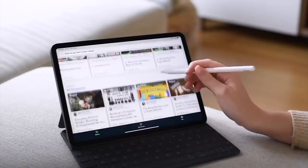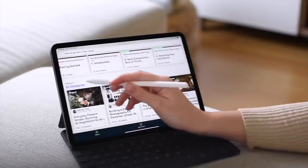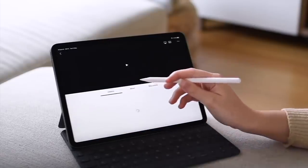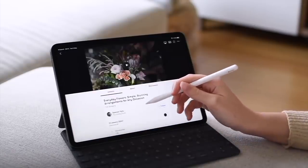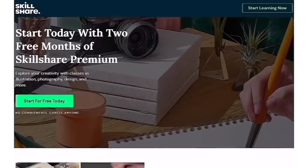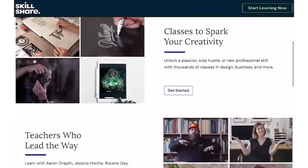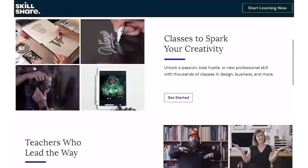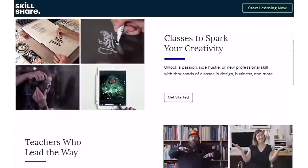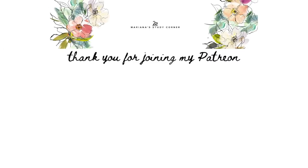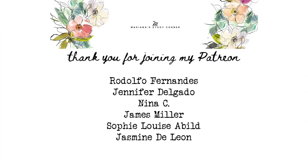Using this promo code also tells Skillshare that you came from my channel, which is always nice if you enjoy it and want to keep supporting this type of content. Don't forget, all the links for these templates will be listed down below and I will see you next week. Bye guys!